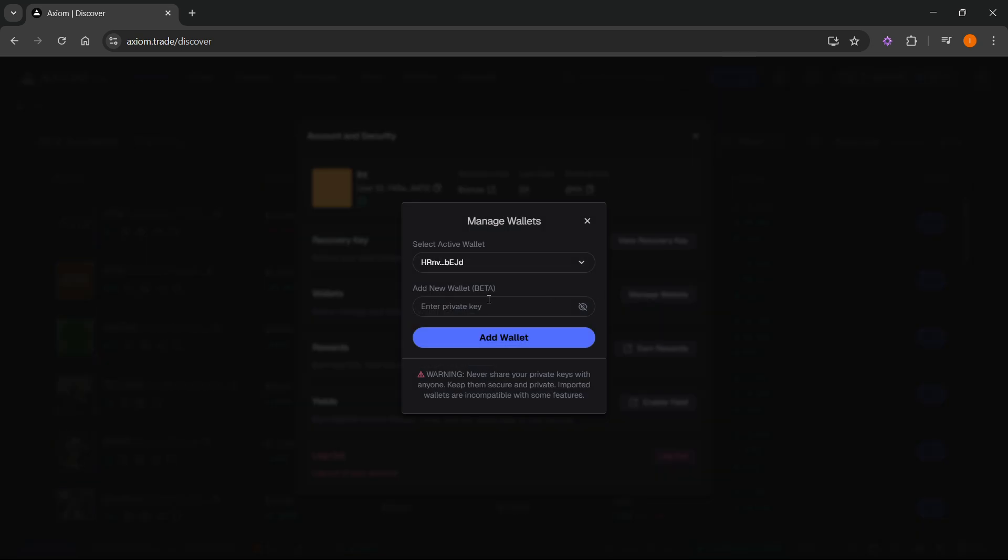And over here is where you can input a new wallet. You can do this by pasting in your private key. So you have to get a private key from one of your different wallets you would like to import, whether that's Phantom or MetaMask or whatever that is. Then you can paste it in here and click on add wallet.